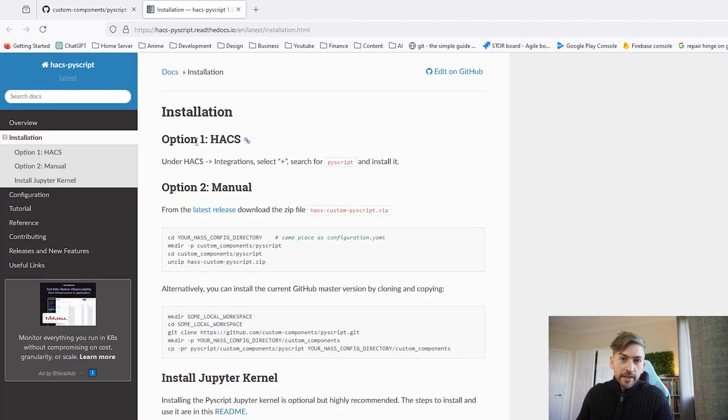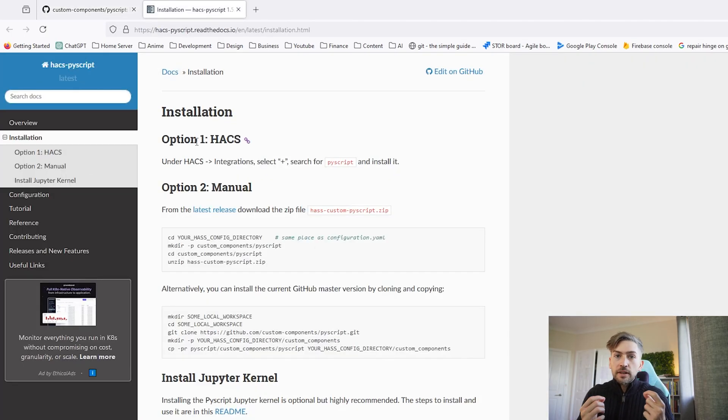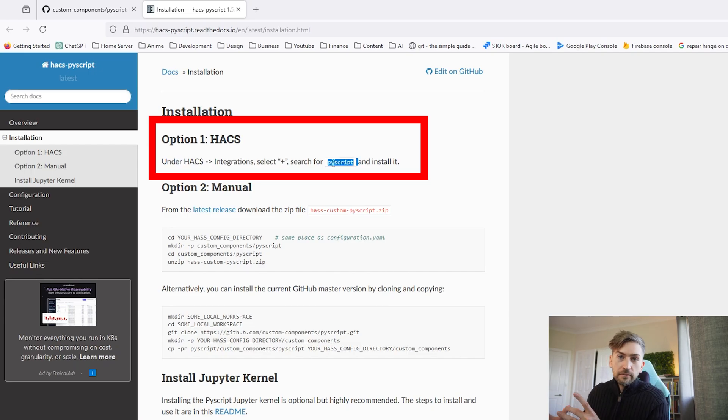Step one is to install the library. The easiest way to do this is using HACS. You simply search for PyScript using HACS and install it that way. If you don't know what HACS is, let me show you because it's a really cool feature. If you already have it, I'll put timestamps in the description below and you can just skip this portion of the video.